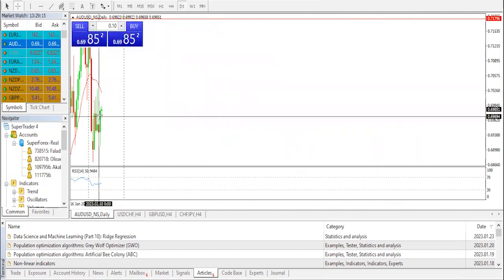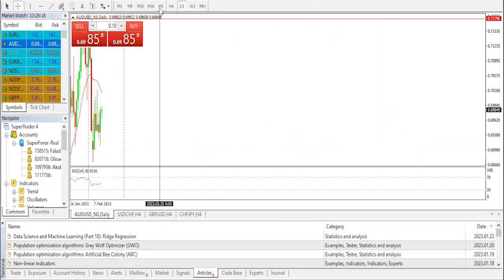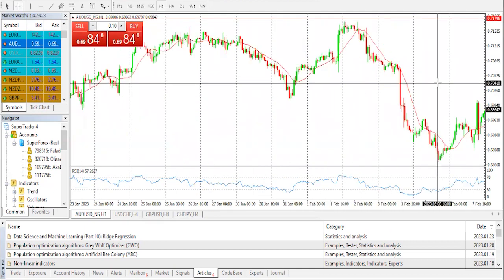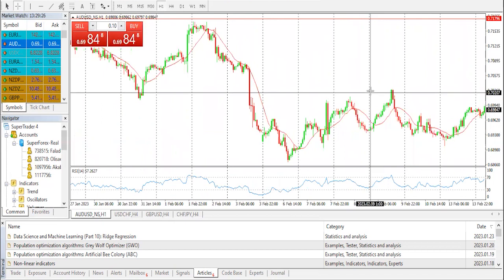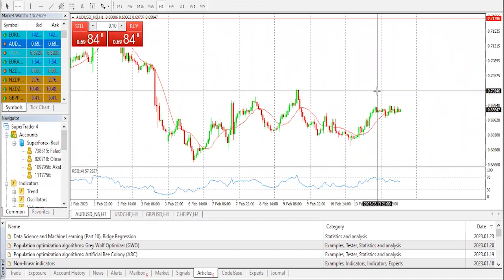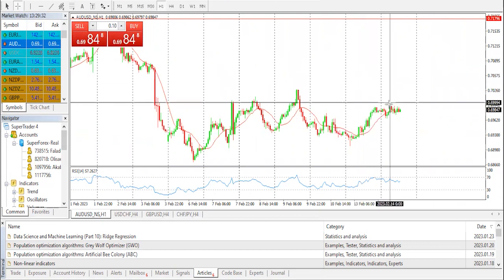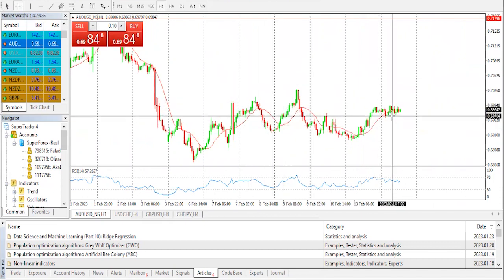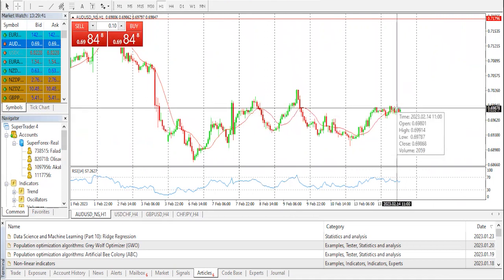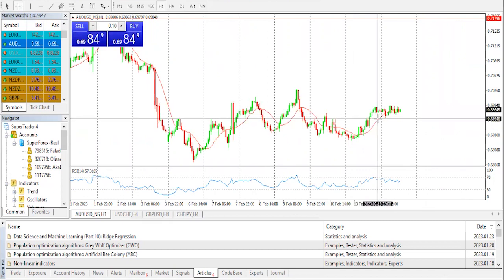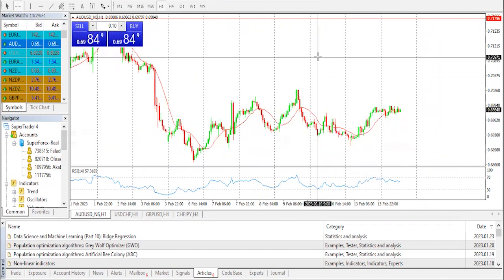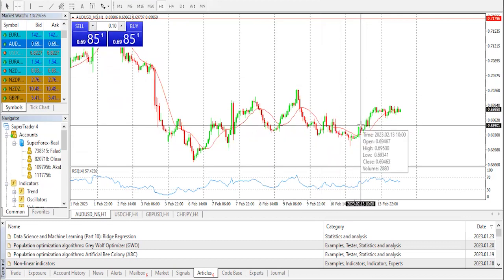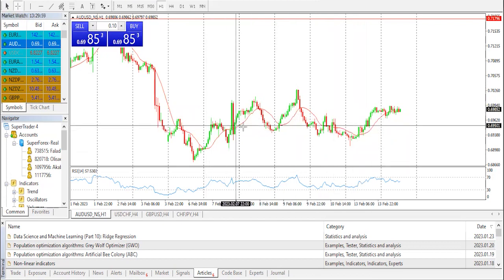Checking our daily timeframe: SMA 20 we have at 0.7002, daily SMA 50 at 0.6874, daily SMA 100 at 0.6689, and daily SMA 200 at 0.6806. Previous daily high, previous daily low, weekly high, and weekly low are at 0.6974, 0.6891, 0.7011, and 0.6856 respectively.